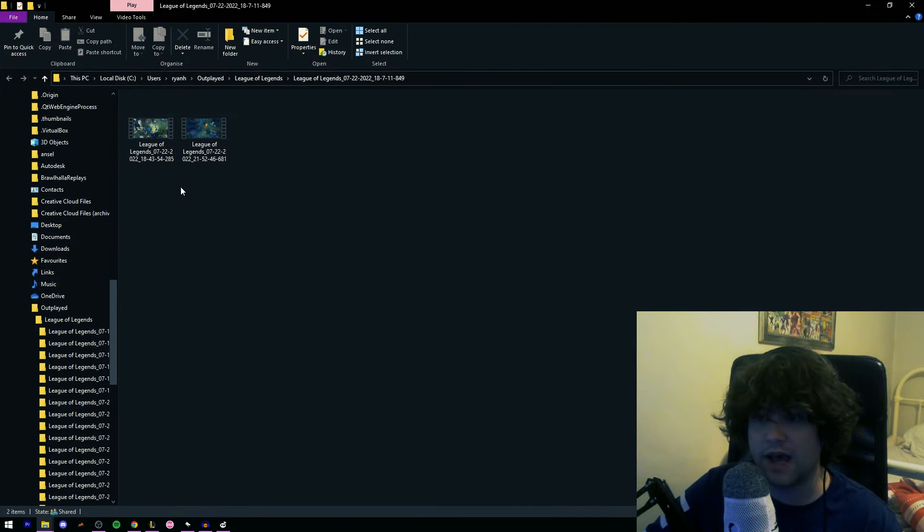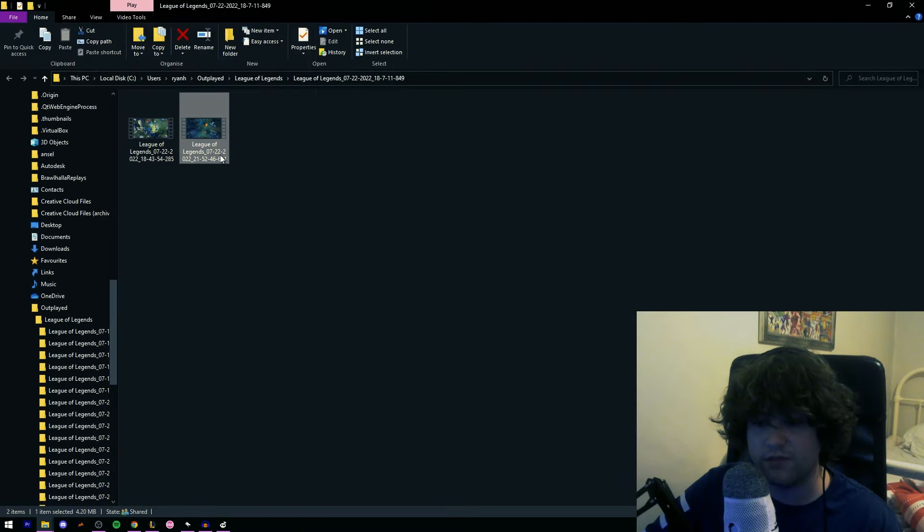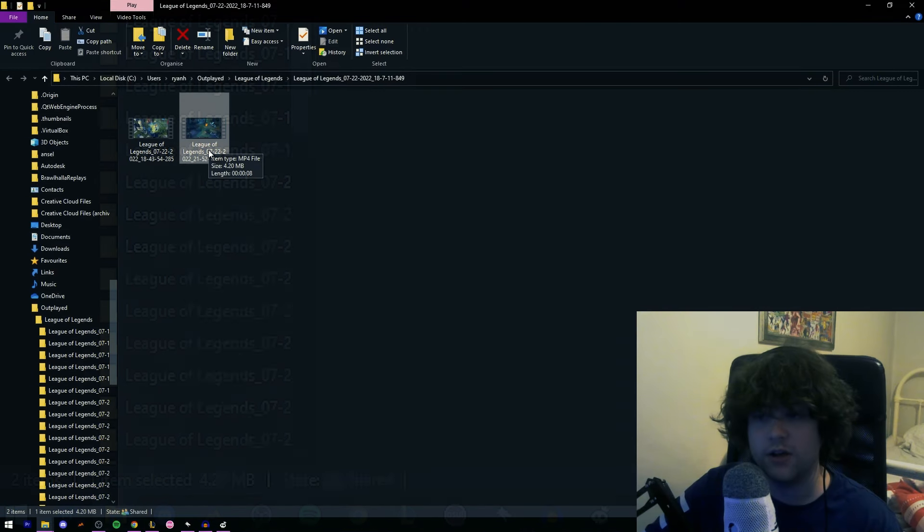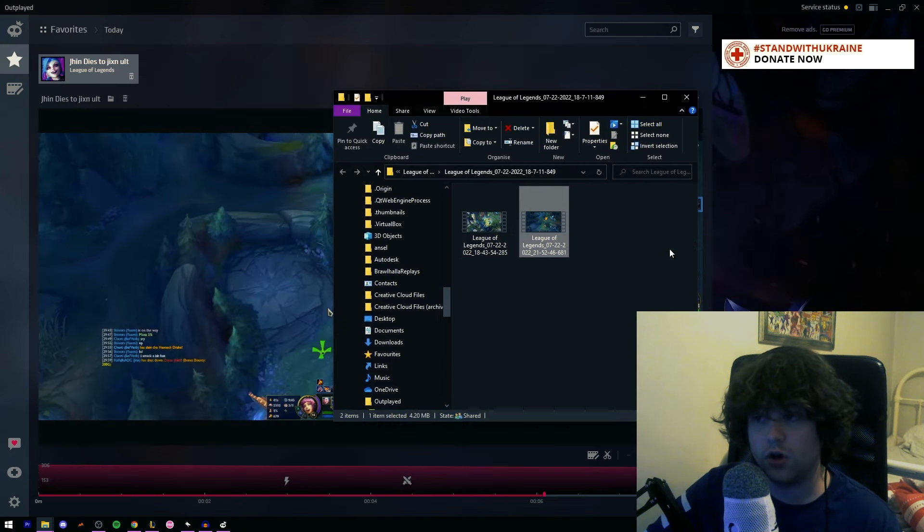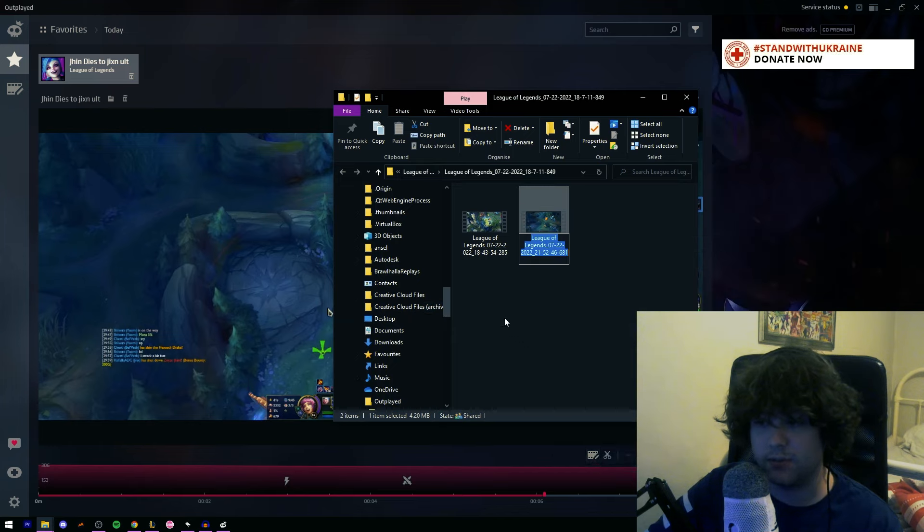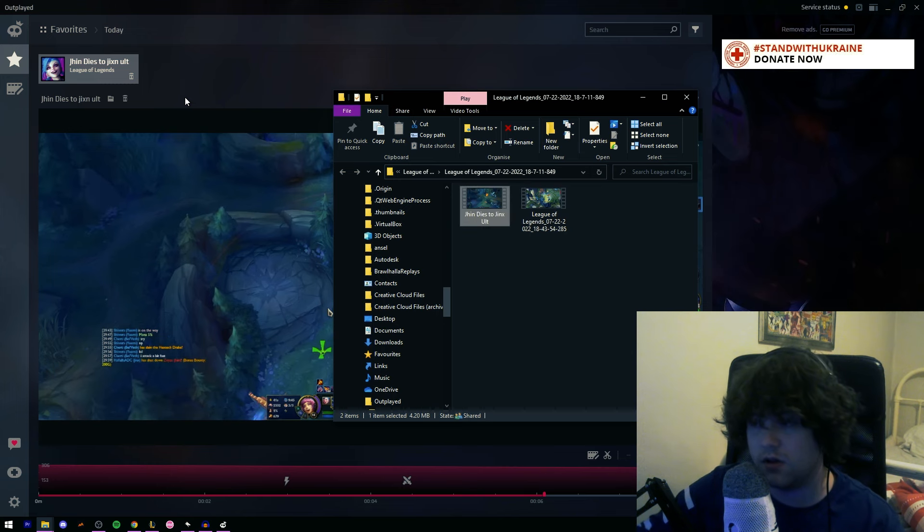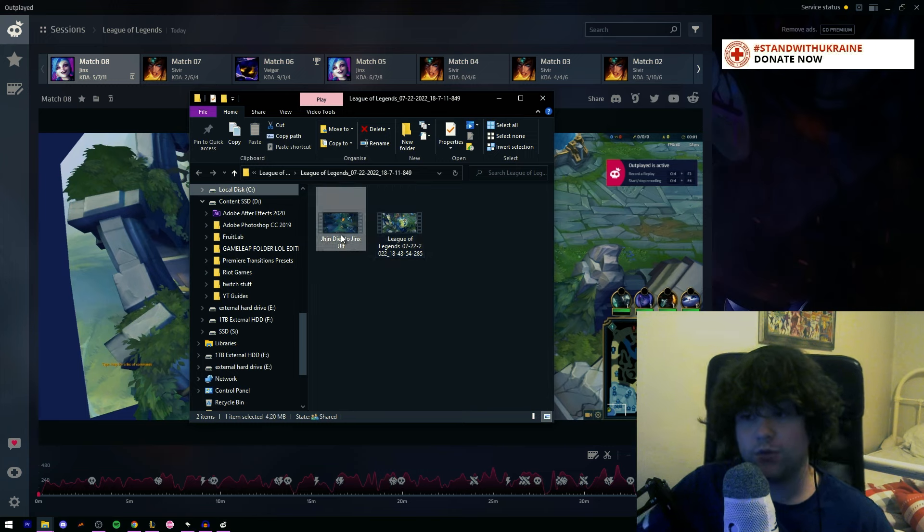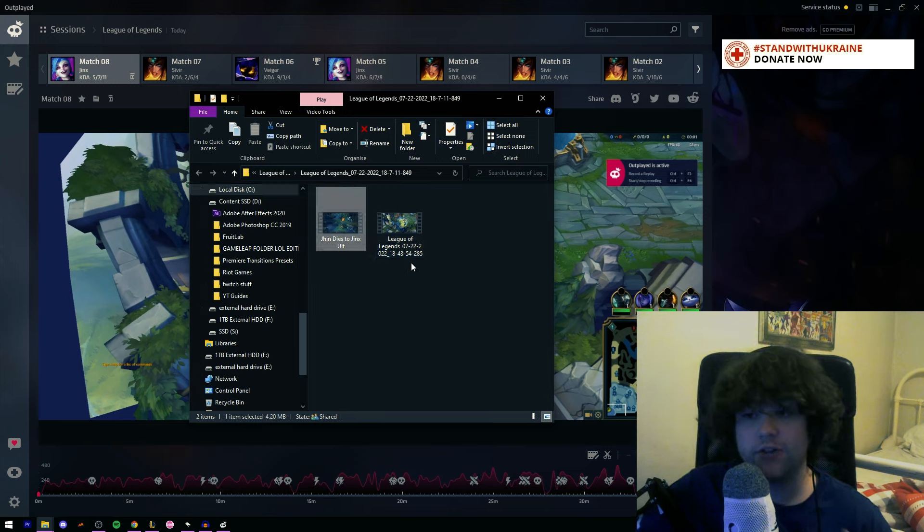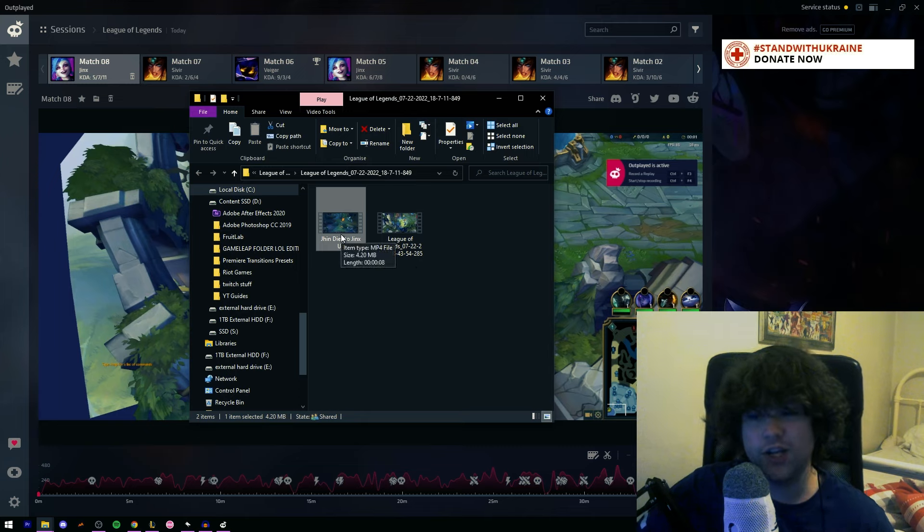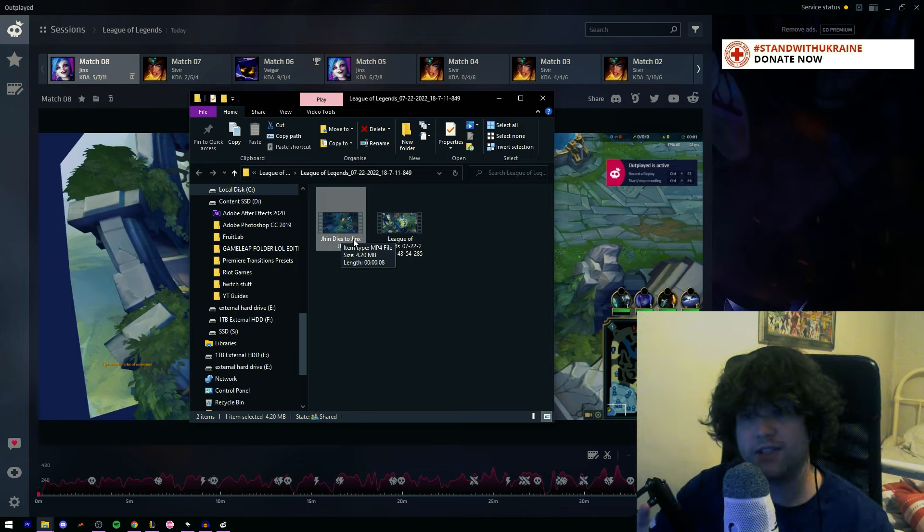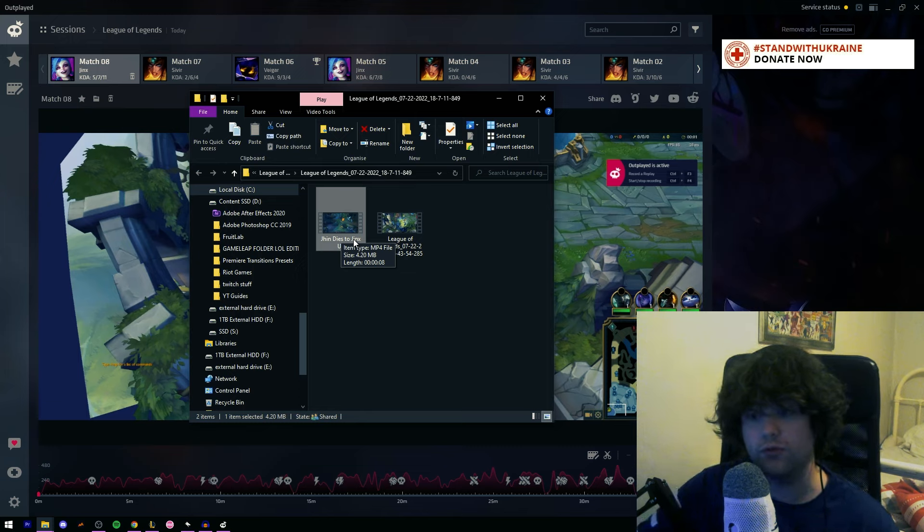So right here we have the game, the 1.6 gigabyte file. We can see down here we have the game, and then we have the clip which is 4.2 megabytes. So here is what I would do. Now that I've used Outplayed, I would then name this clip to what I've just named it. So Jin dies to Jinx Alt. So I have my clip here. And I highly recommend you have somewhere that you just drag this clip to, or you can keep it where it is. But I suggest if you're uploading it to somewhere or want to save it, you now have access to it. You've clipped it. You don't really need Outplayed to save it now because you have your own version of it.